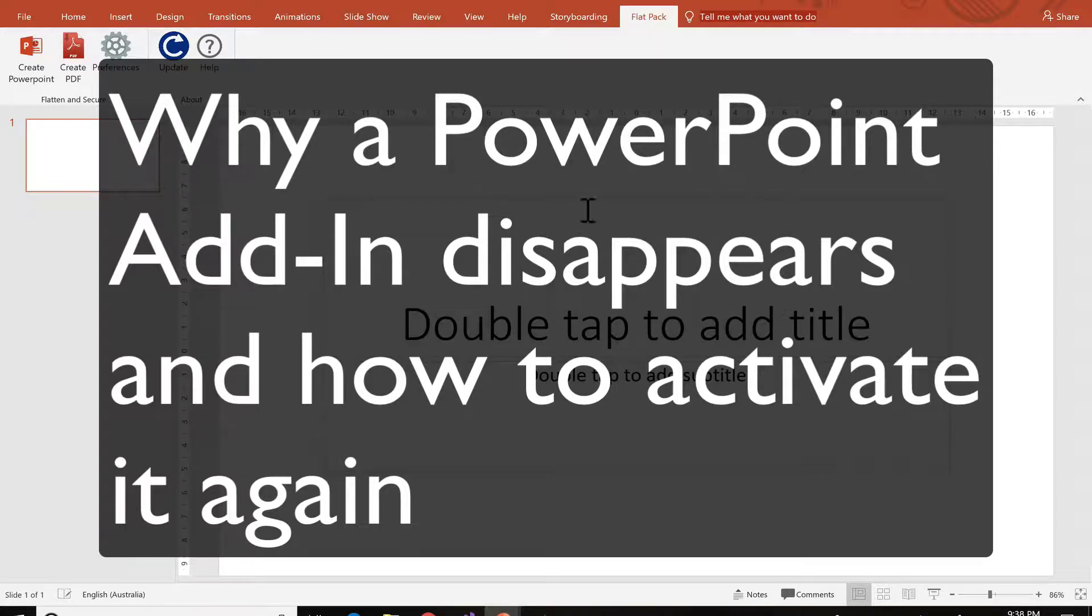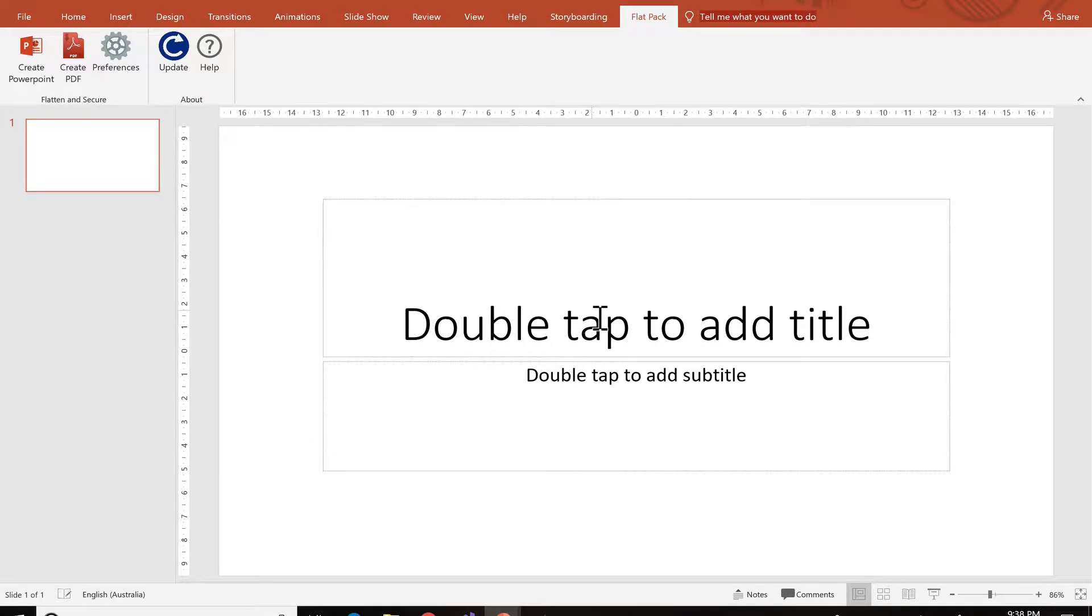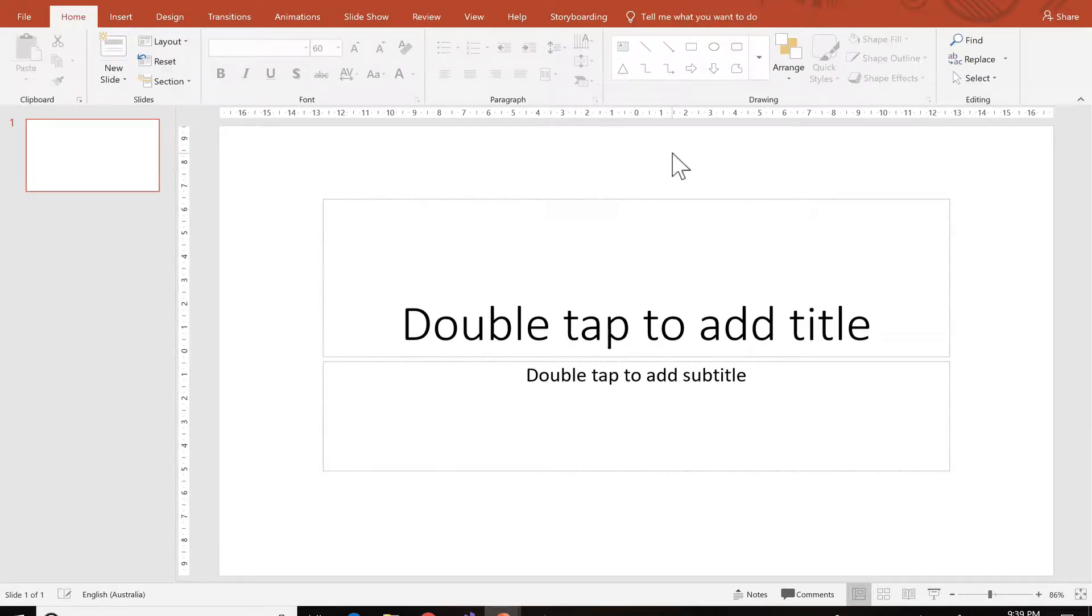One moment you're working with an add-in like Flatpak and then the next moment it just disappears and you wonder where it's gone.